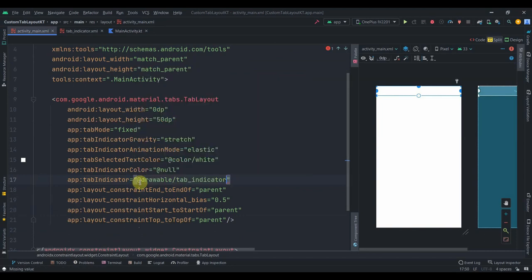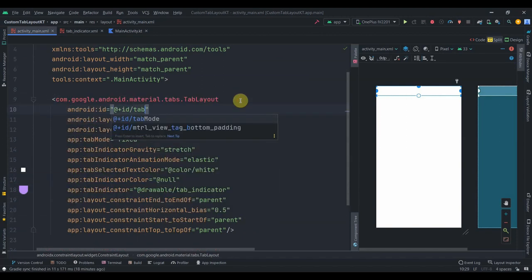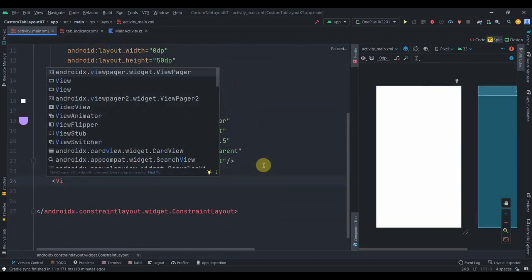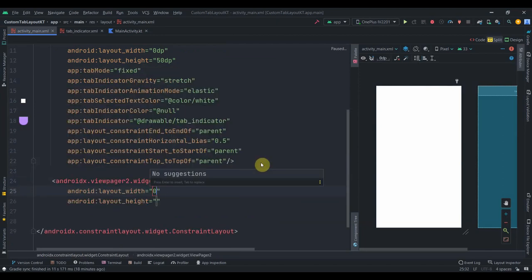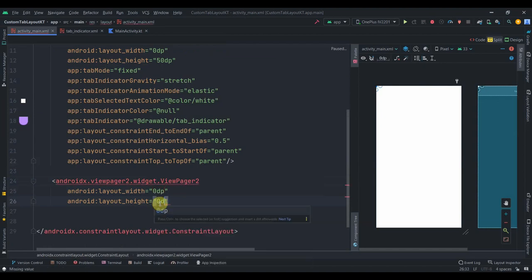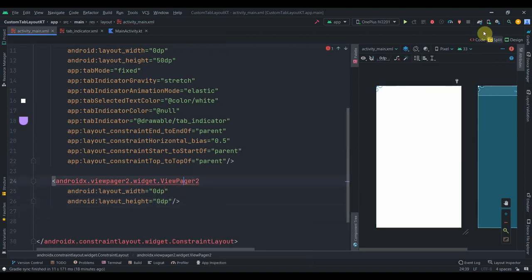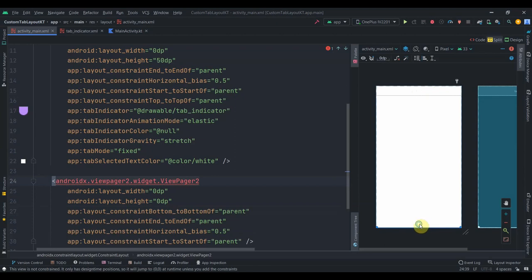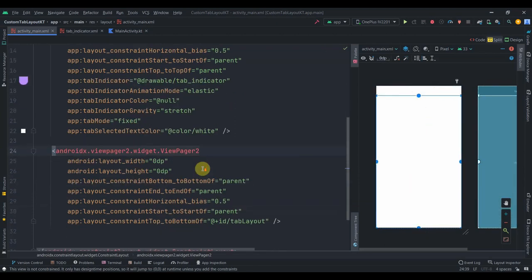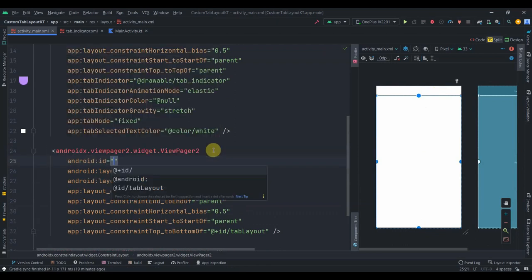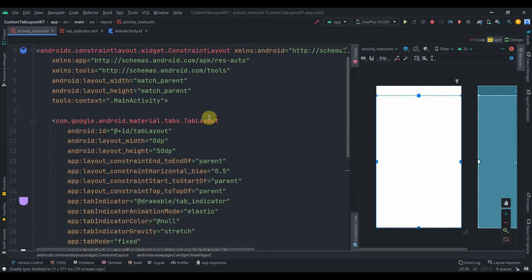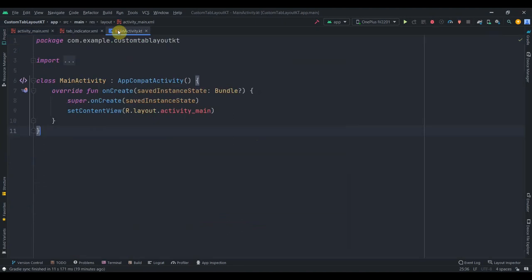In the activity main, for the tab indicator property we'll use this tab indicator drawable. I'll give it an id of tab layout. Below that we'll add ViewPager2 from AndroidX, set it to 0dp width and height, constrain it horizontally in parent, its bottom to the bottom, and its top to the bottom of the tab layout. I'll give it an id of view pager 2.